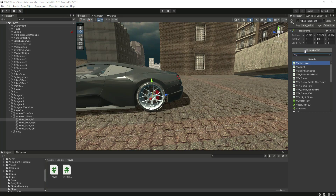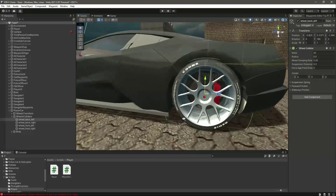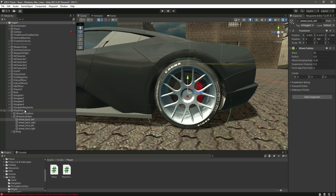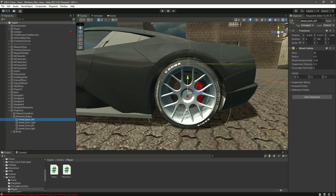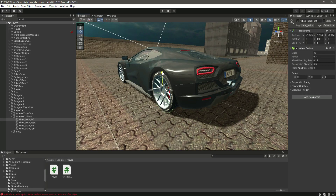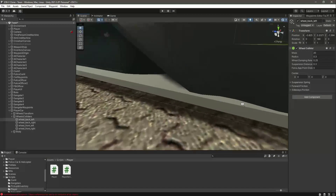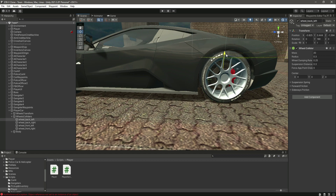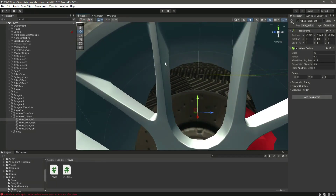Add a component by the name of wheel collider. If you turn on the gizmos you can see the wheel collider right here. If you don't see it, make sure that you add a rigidbody to your player car main game object, and then you will be able to see this wheel collider.